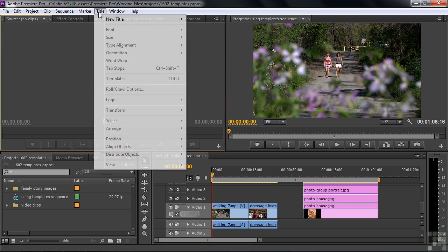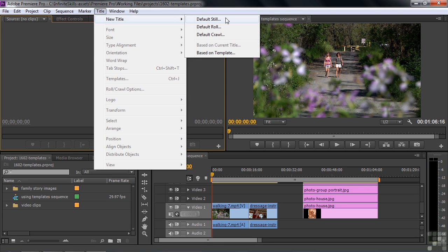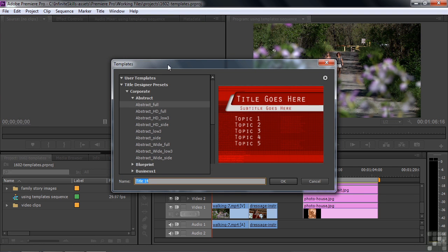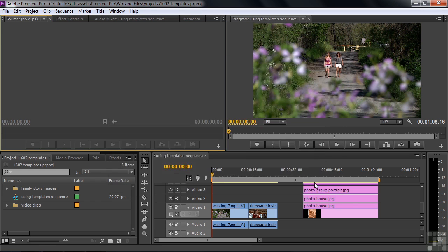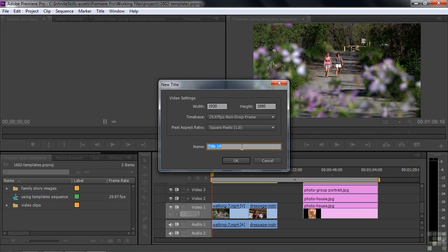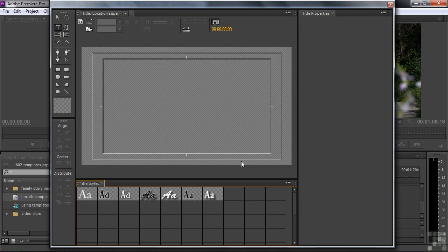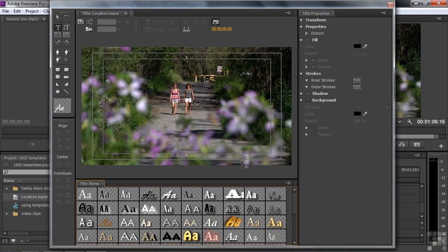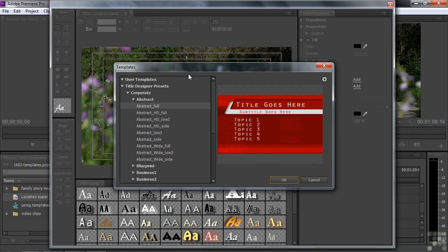Or you can go to Title, New Title, and choose Still, Roll, Crawl, or Based on Template. We're going to use the template here, which opens the Template dialog box. I think the easiest way is just down at the bottom where you have New Item — click on Title. It asks you for a name, so I'm going to call this one Location Super and click OK. Here it opens up the Titler on a blank slate, but we want a template, so click the little T button up there and it opens the Templates dialog box.